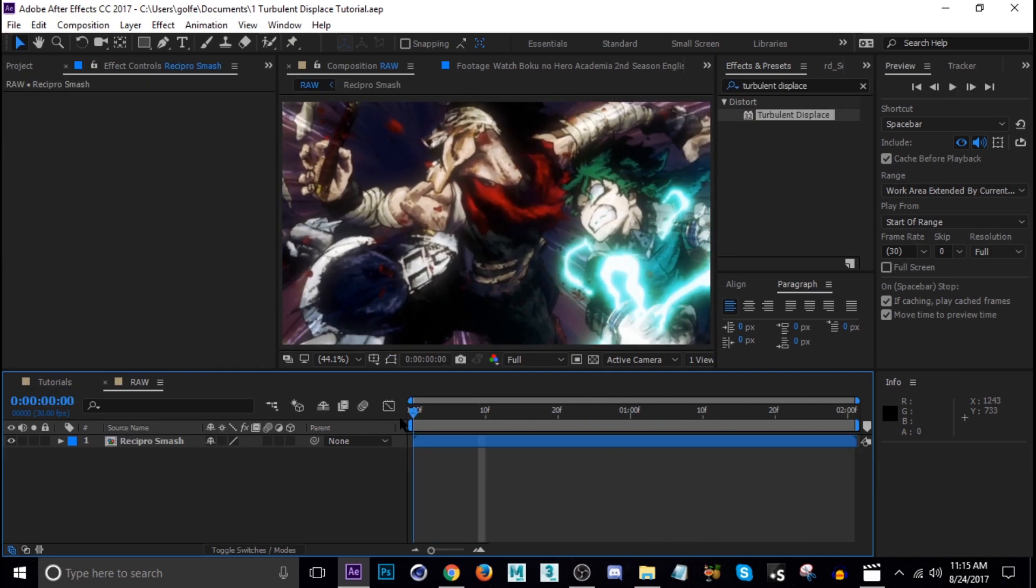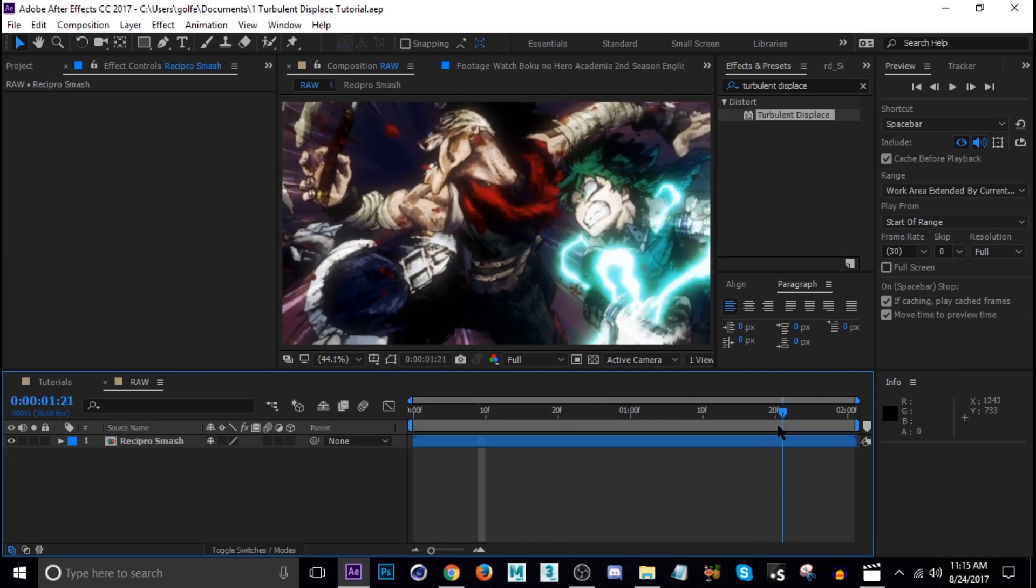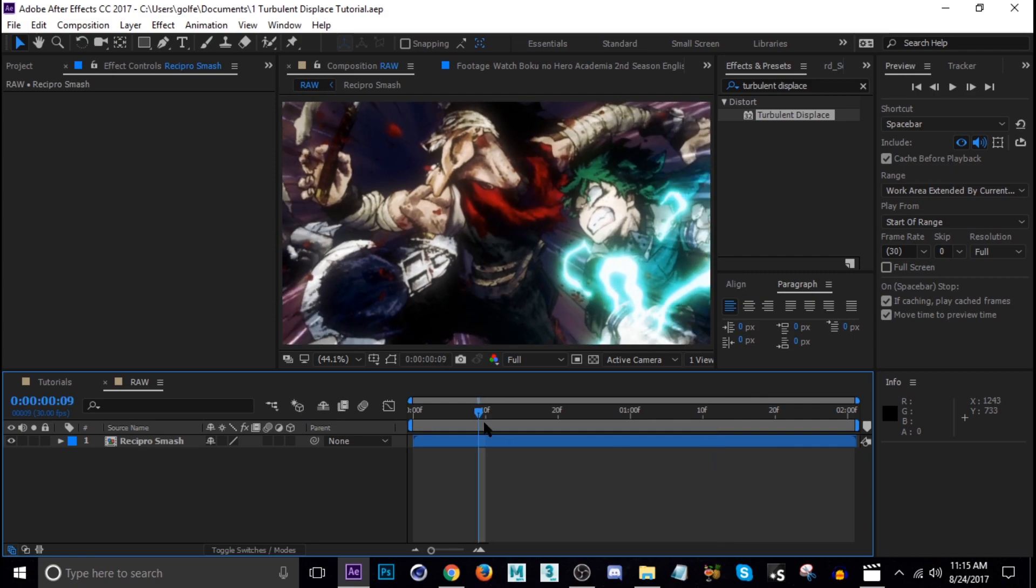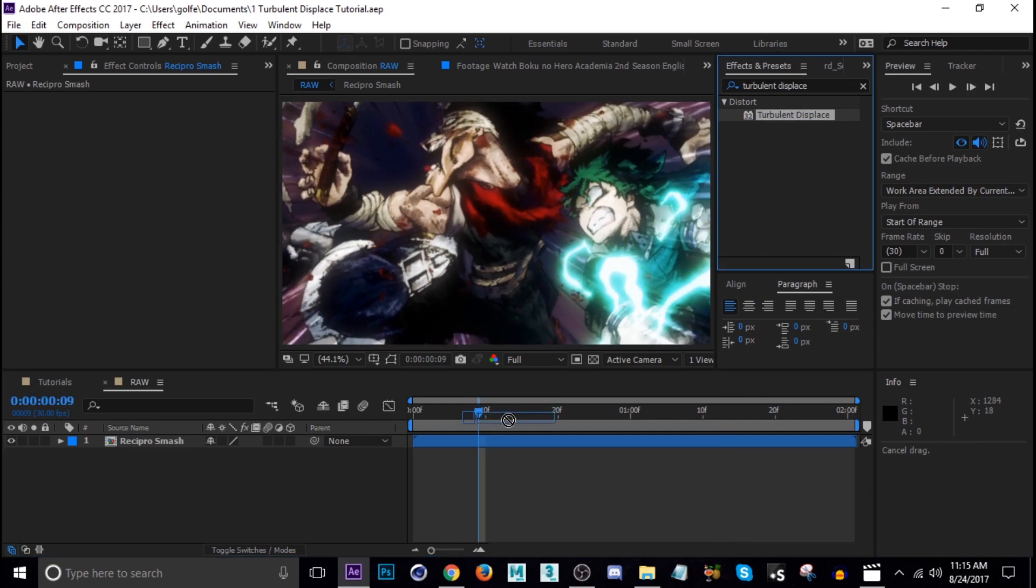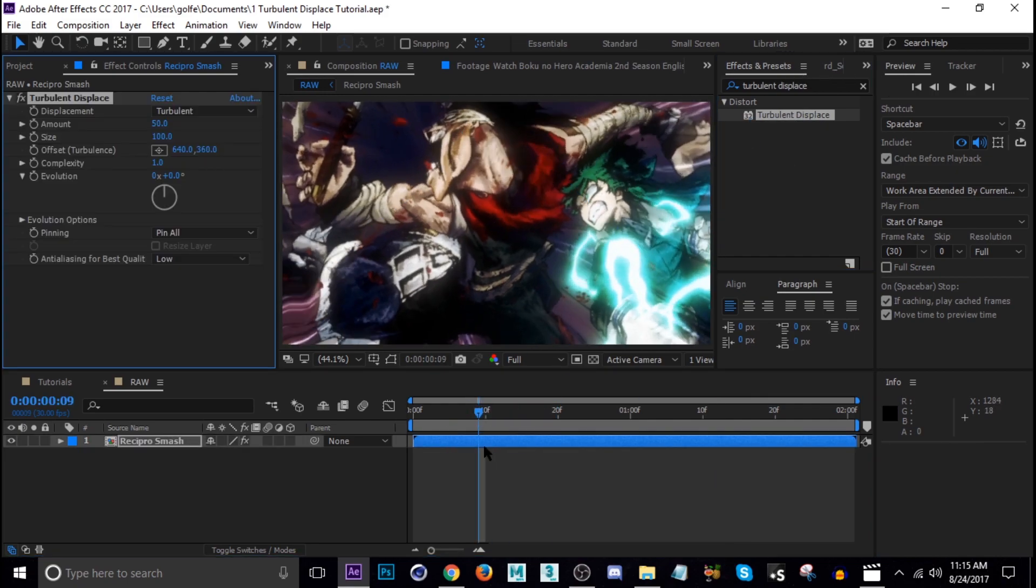Okay so here we are on our raw comp. The first thing I'm going to do is add turbulent displace. I already searched for it here so go ahead and just drag that onto our clip.